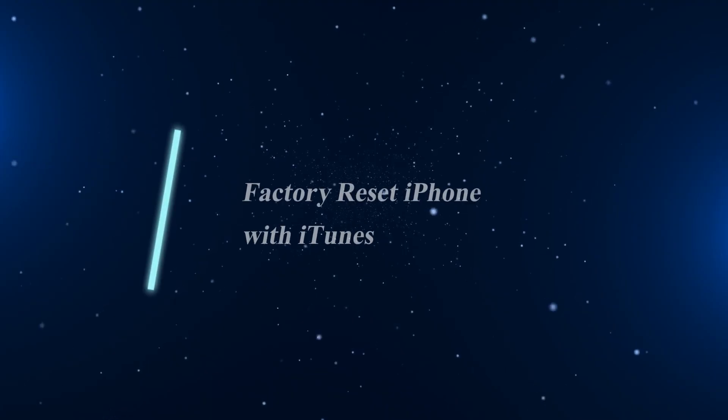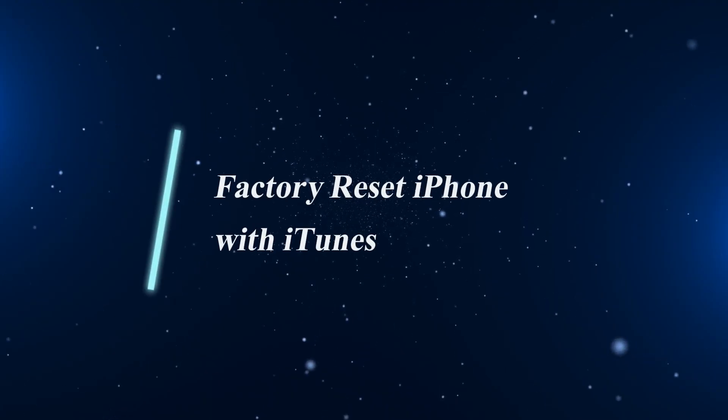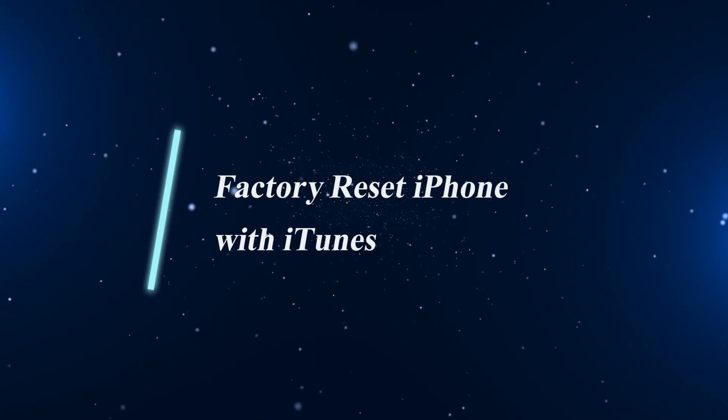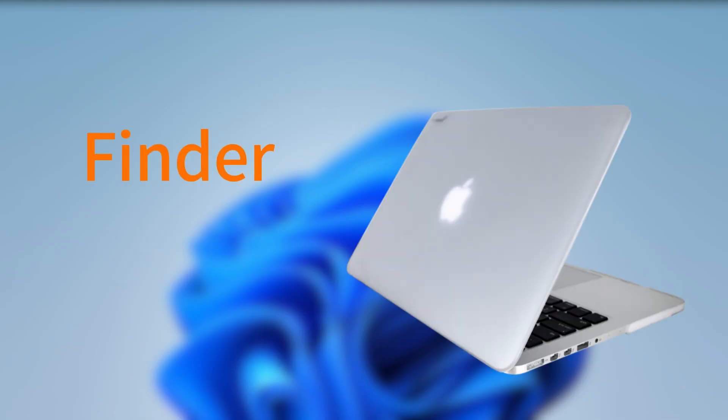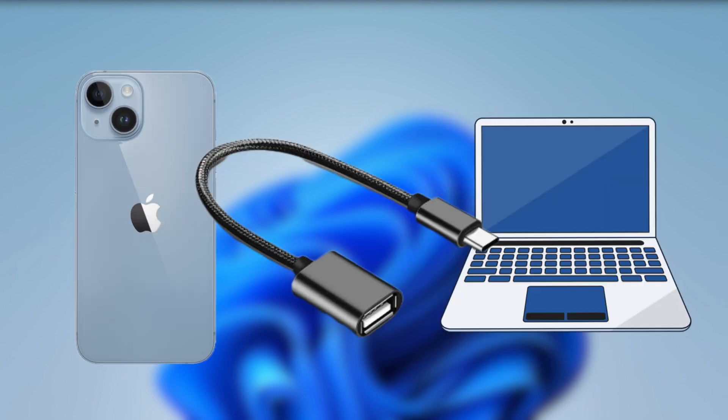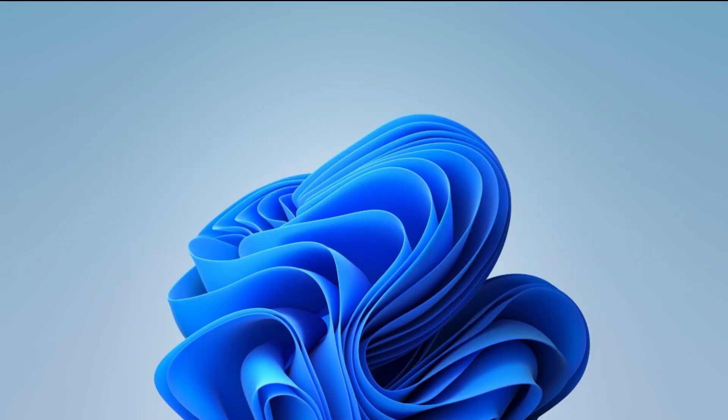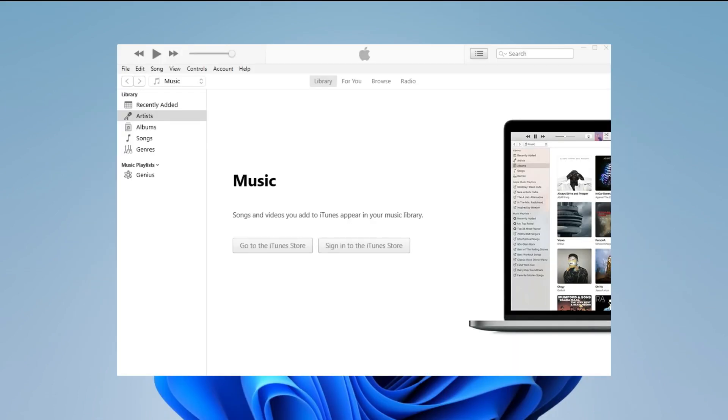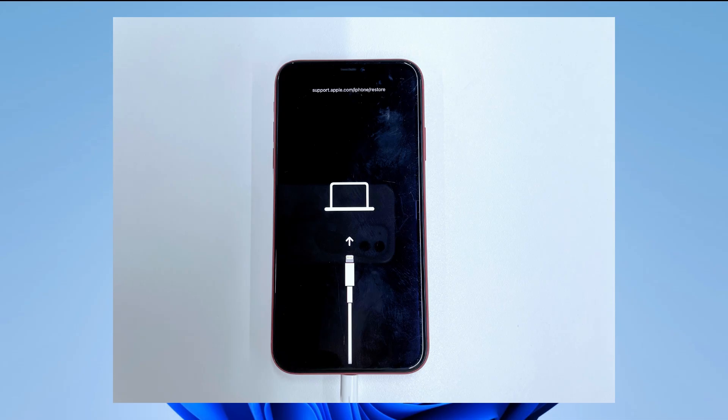The next method is to erase iPhone with iTunes. You can use Finder if you are using a Mac with macOS Catalina or later. First, connect your iPhone to the computer with a suitable cable. Open iTunes on the computer. Put your iPhone into the recovery mode.